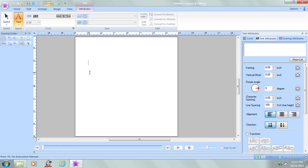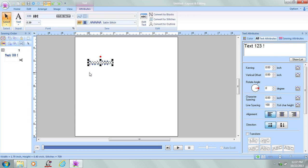From the keyboard, I'm going to type in my text, and I'm going to press the Enter key to enter it onto the design page.